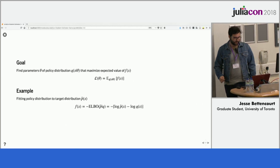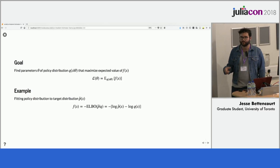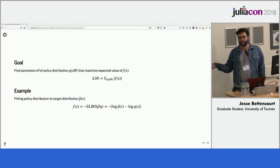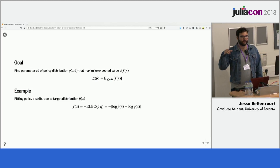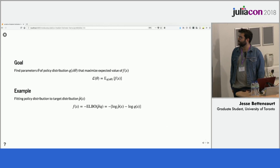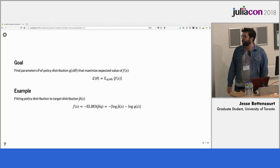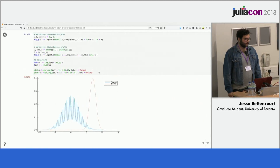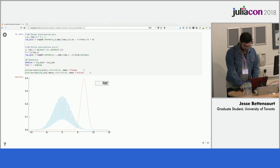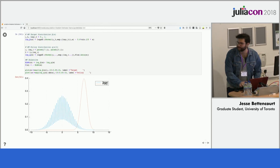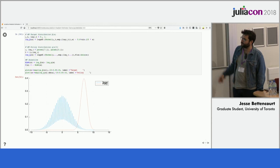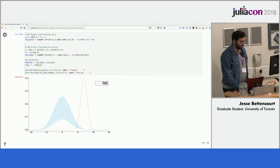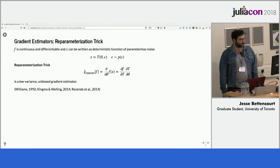The goal is to find parameters for a policy distribution which maximize the expected value of f. In the example we'll see, we're trying to fit a policy distribution to another distribution, and the f we'll be maximizing is the negative ELBO between the unnormalized target distribution and the policy. Essentially, you have this hairy-looking unnormalized distribution, and our policy is a nice tractable Gaussian that we'll optimize to look like what you'd expect under the intractable distribution.